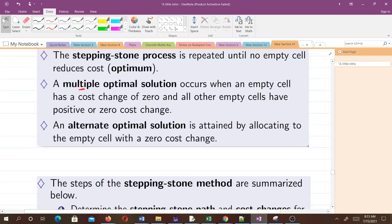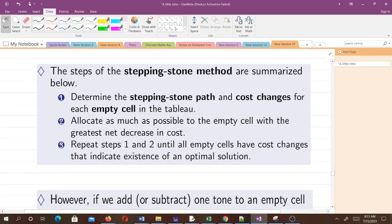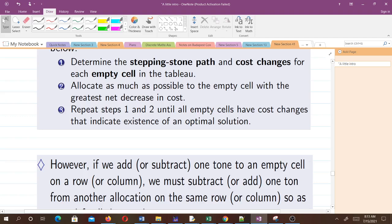An alternate optimal solution is obtained by allocating to the empty cell with a zero cost change. The steps of the stepping stone method are: first, determine the stepping stone path and cost changes for each empty cell in the tableau; then allocate as much as possible to the empty cell with the greatest net decreasing cost. Repeat these two steps until all empty cells have positive or zero cost change, indicating an optimal solution.